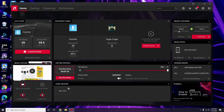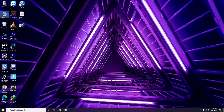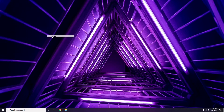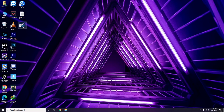Updating the graphic drivers can fix the issue most of the time. The next step is about disabling the Steam overlay from the Steam app.